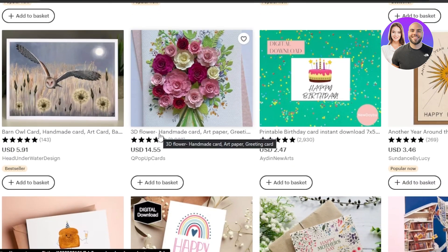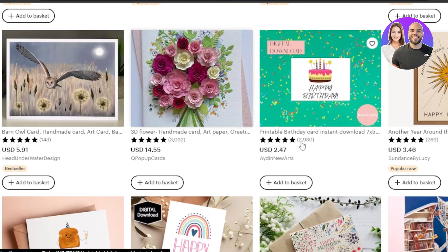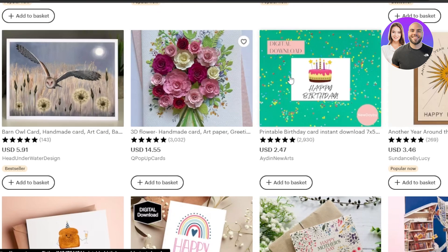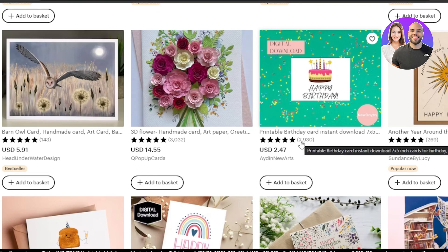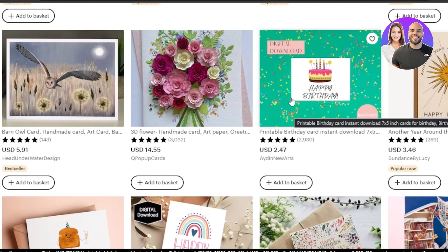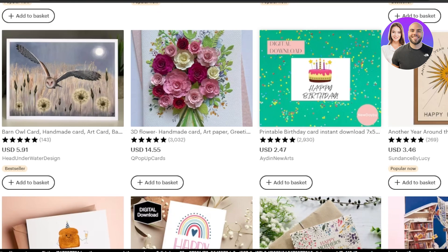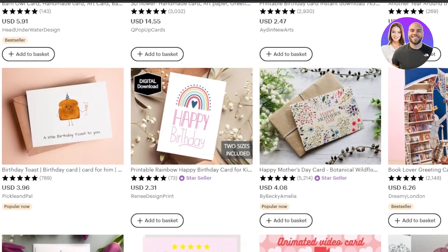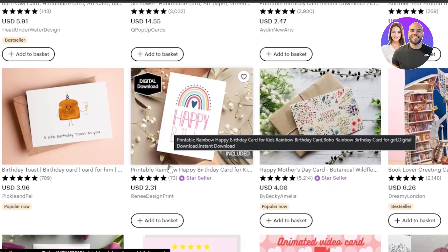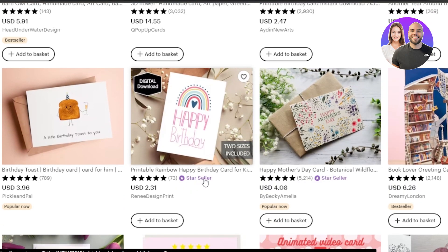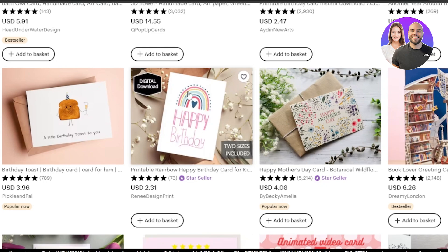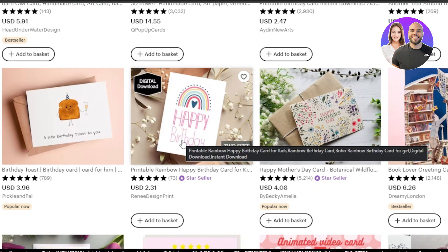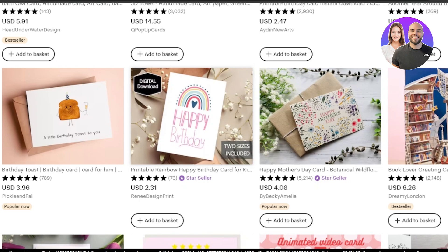Similarly, we have this one right here, which is a 3D flower. This one is a birthday card, which is a digital download and it has more than 2,000 reviews and it's a very simple card that we can also create. This one right here is a star seller with a simple birthday card with a rainbow and text. So we can create something like this. Birthday cards are actually doing pretty good. So let's create a birthday card, which is going to be a printable card.